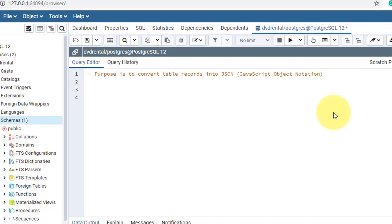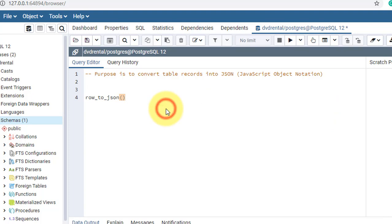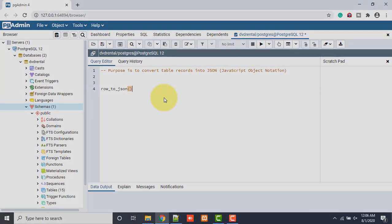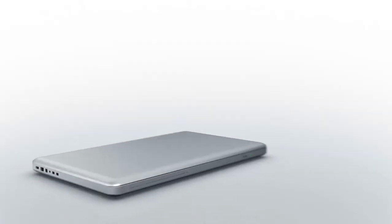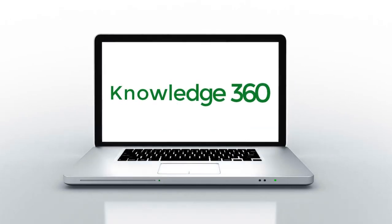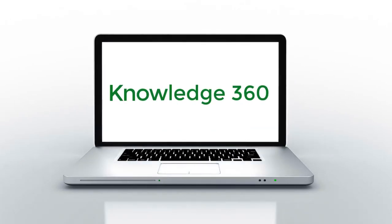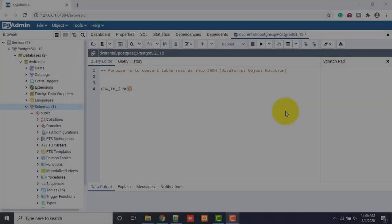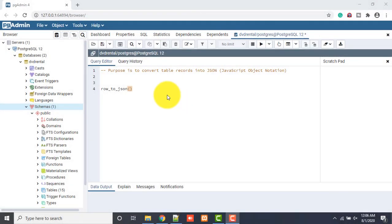There are various ways but I prefer to use the row_to_json function. I will show you about this function, how it works, and there are various ways to return table records as JSON. Don't skip the video and watch till the end.